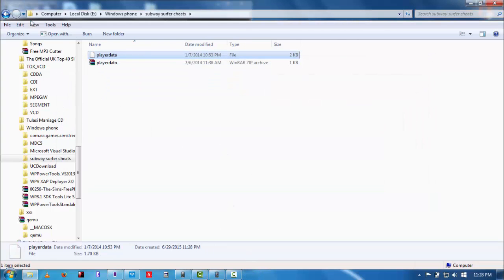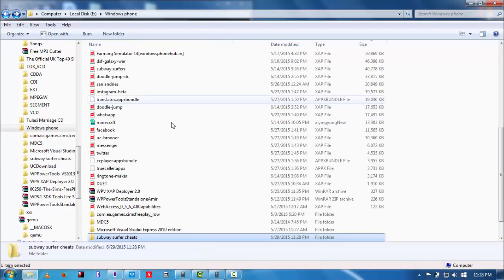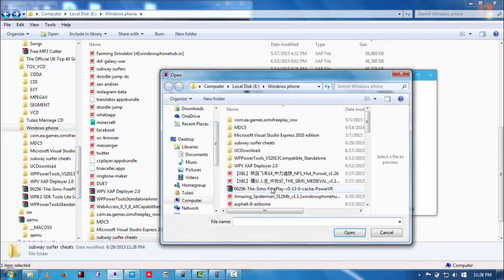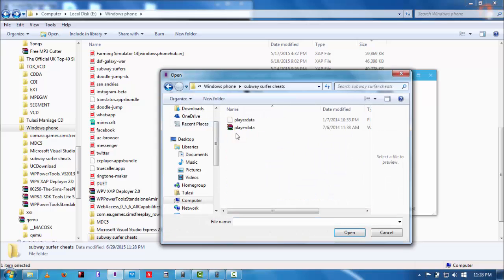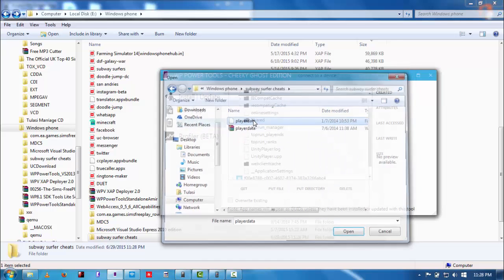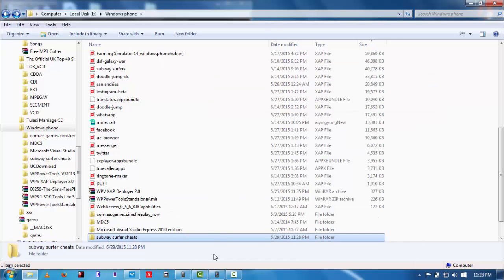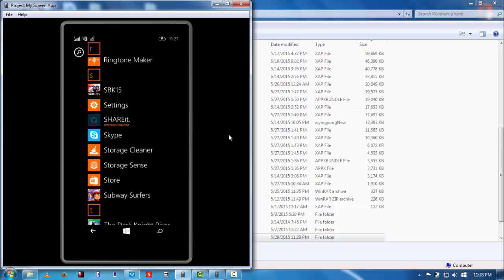Now, Windows Phone Power Tools, put file. That's the option, put file. Now, go to the Subway Surfers player data, and that's it. You're done with all the hacking, cracking, etc. stuff.